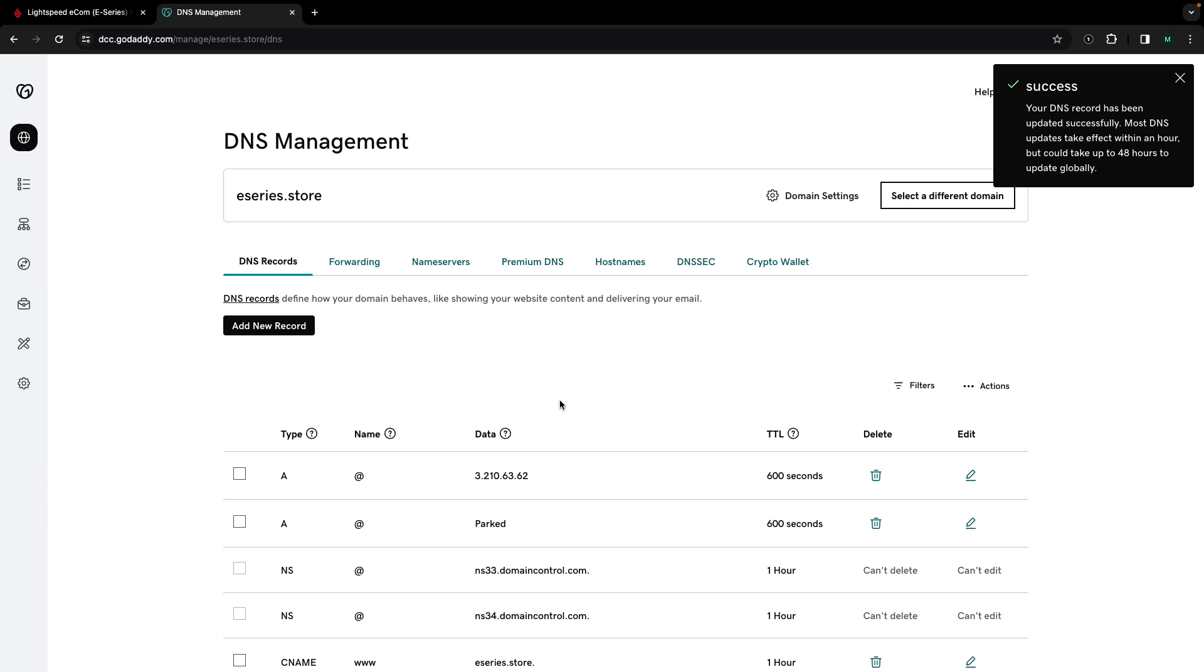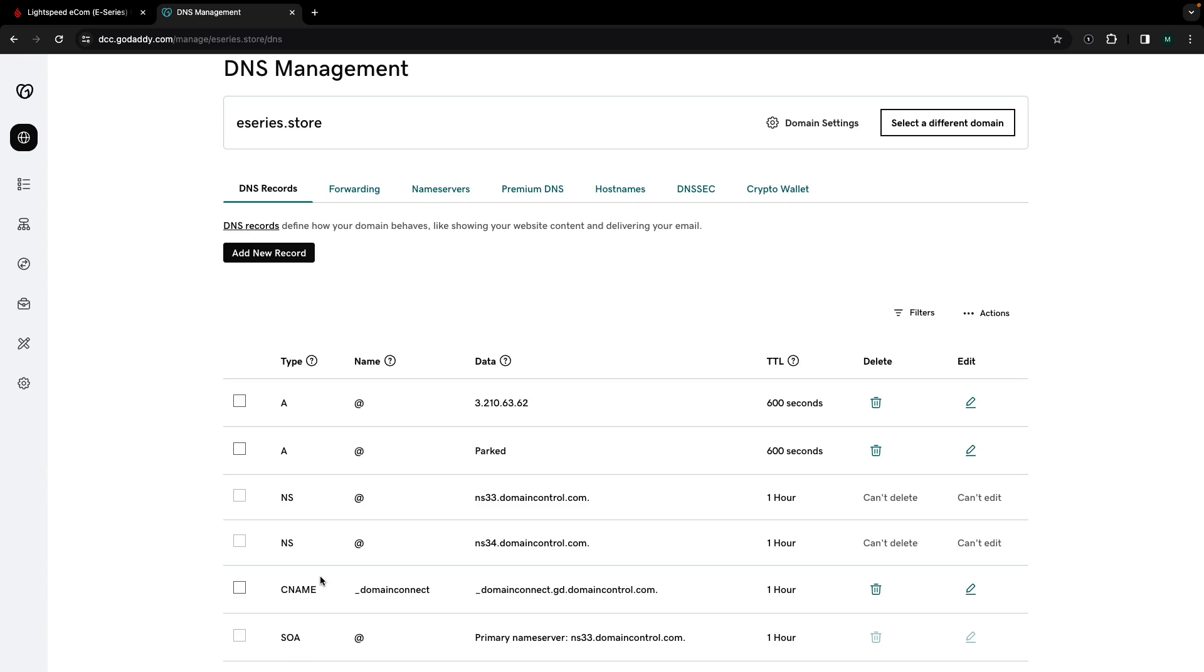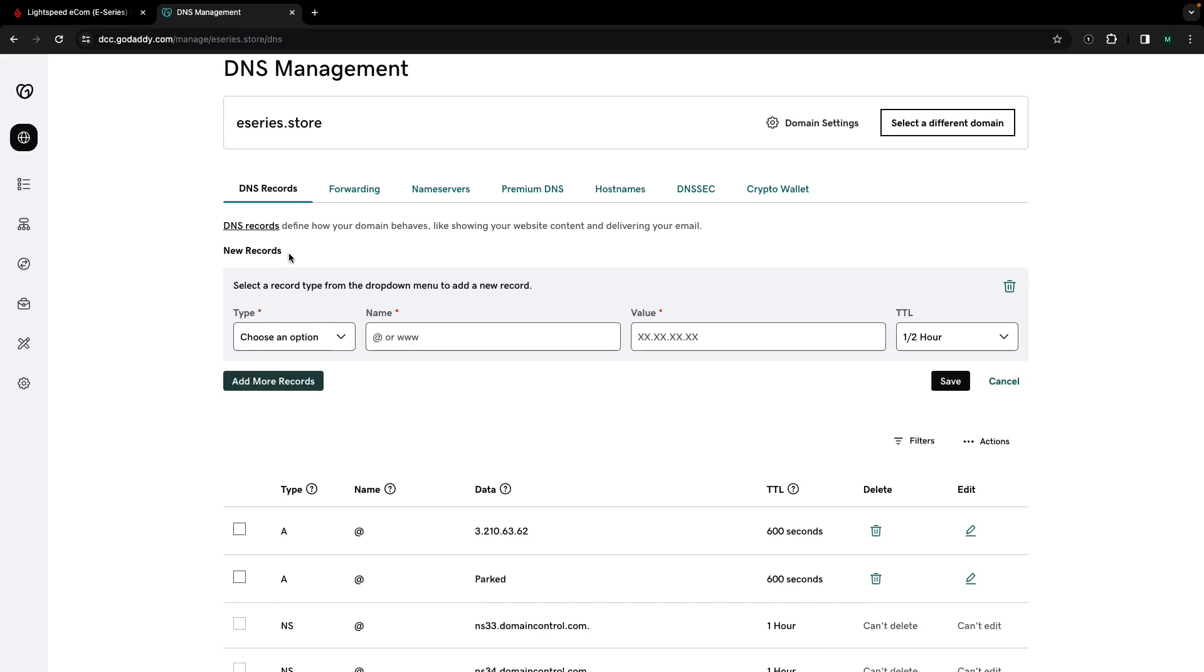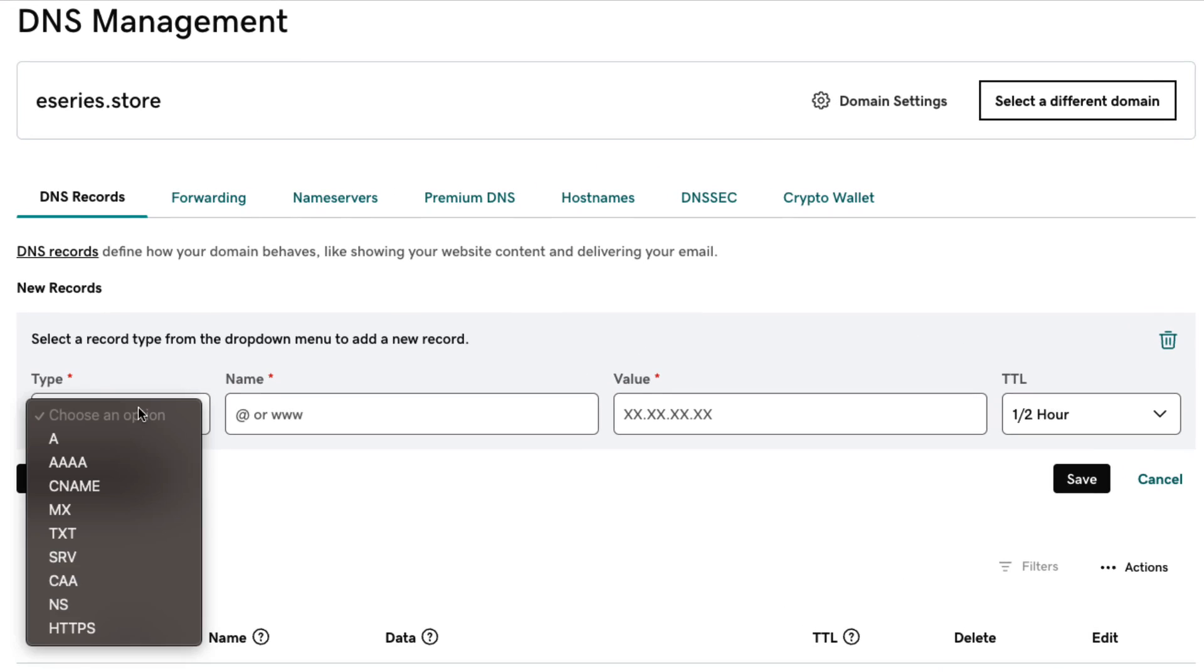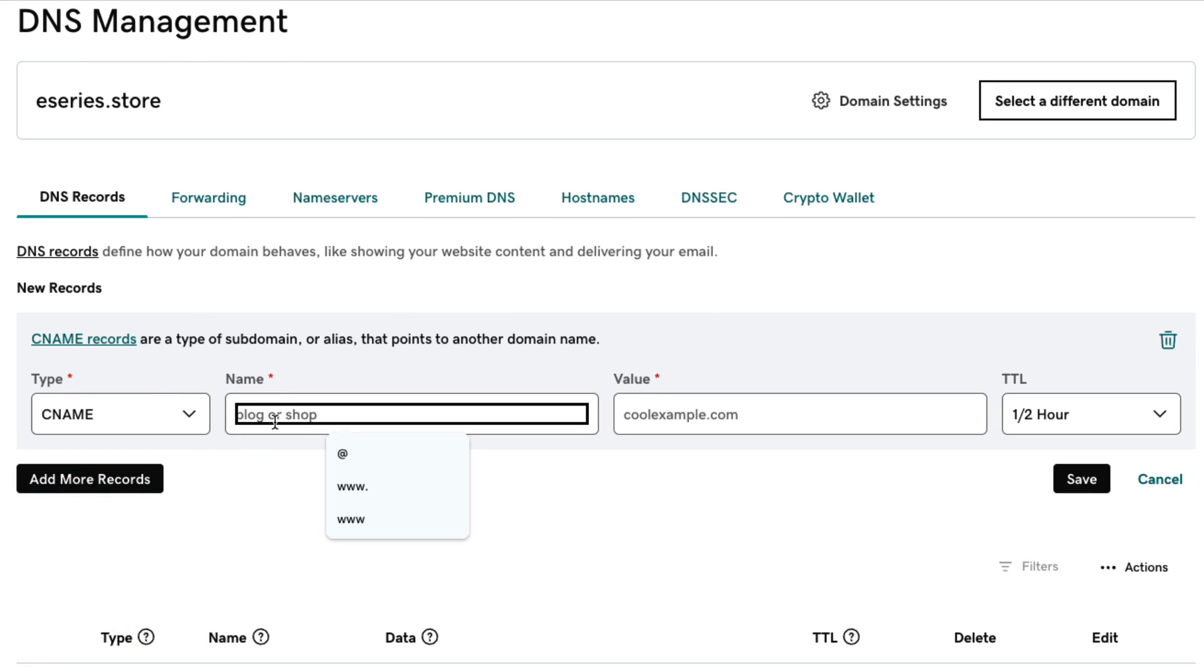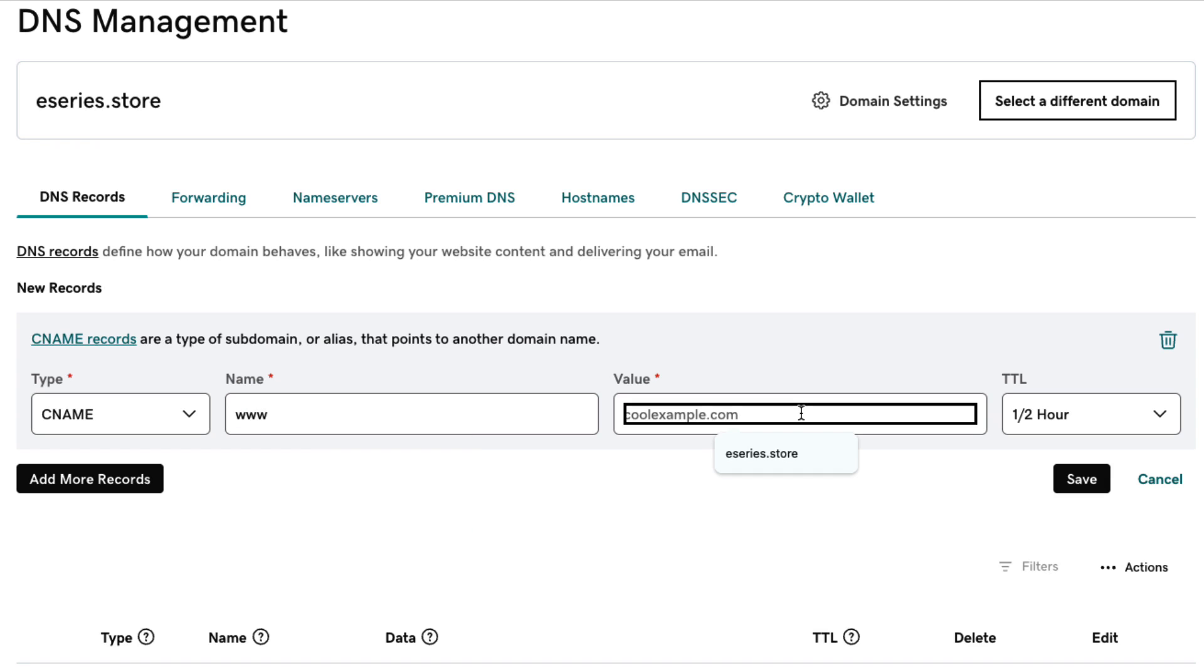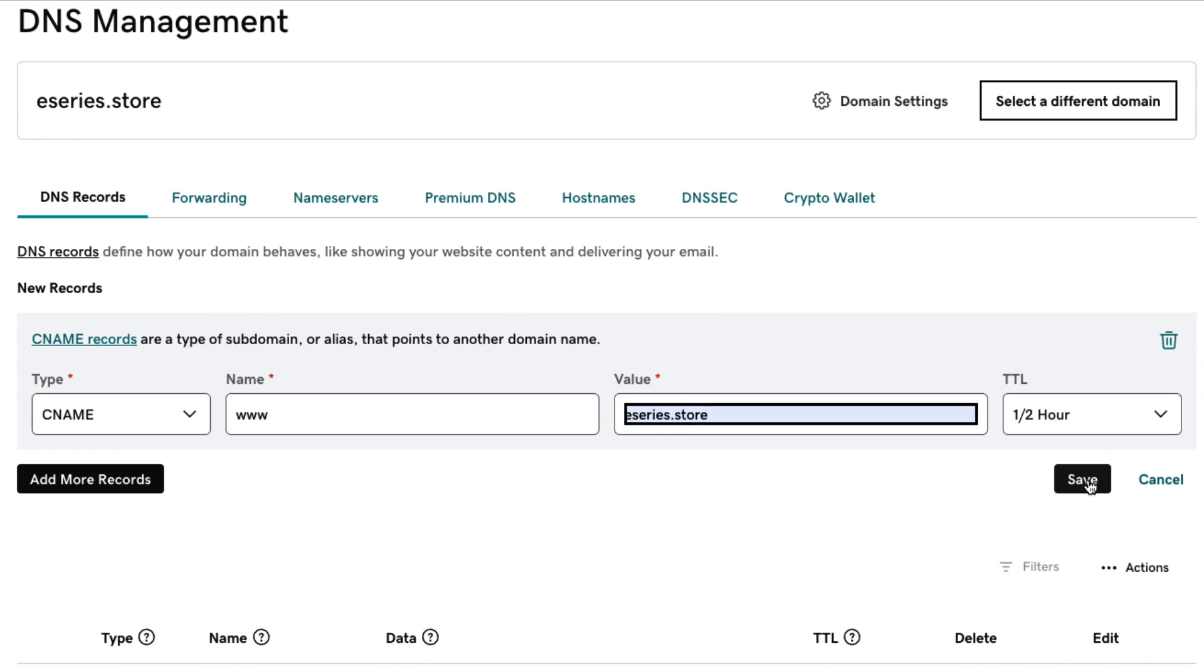To make sure your website will also open when someone begins the URL with www., you need to create a CNAME record. To do this click add new record. Select CNAME as the record type from the drop down menu. In the target field type your custom domain name without www. For example mywebsite.com.